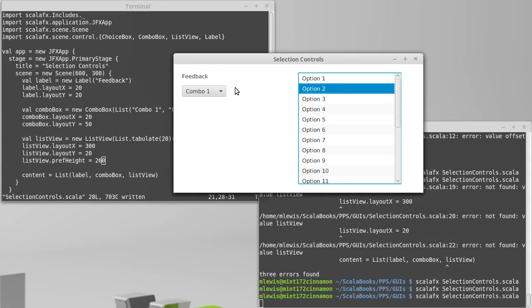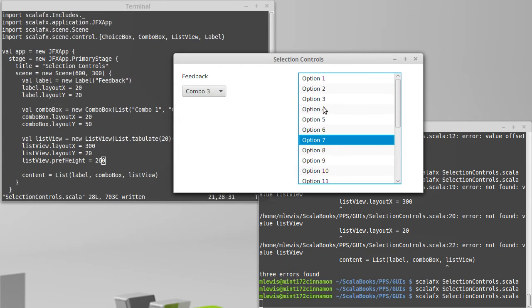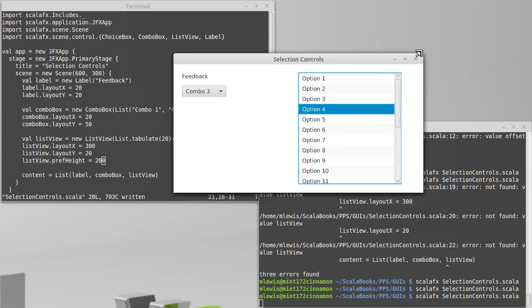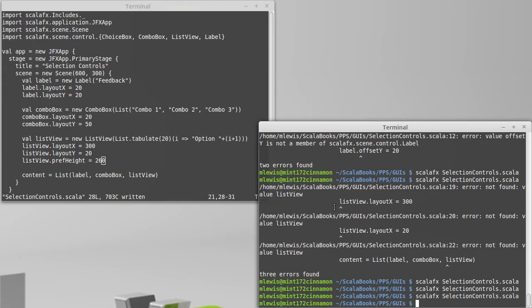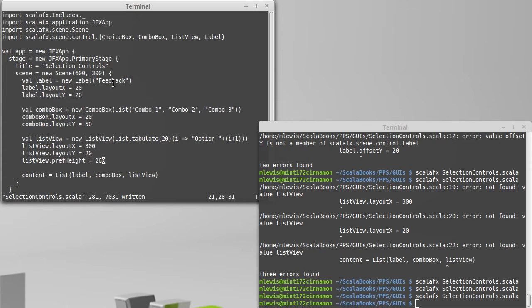So this was the GUI that we had set up. We have a combo box and we have a list view over here, and we want to make it so that when we change the selections, that is reflected in the label, so that we know that that is happening.